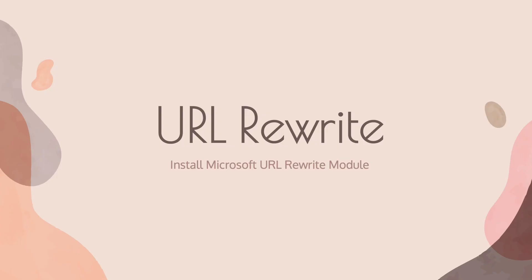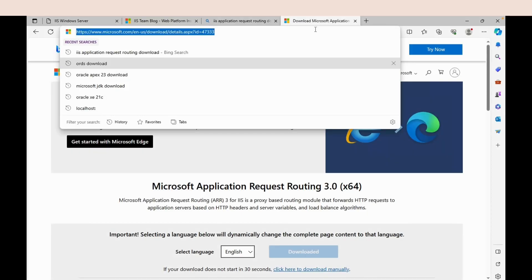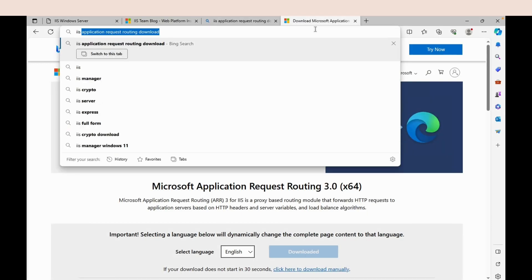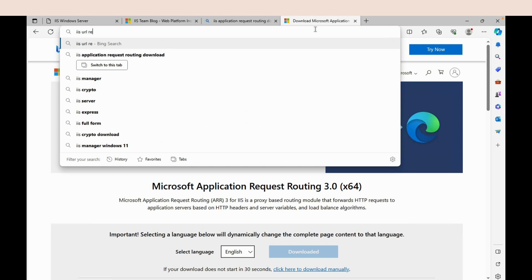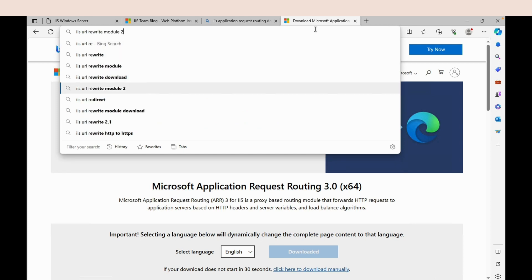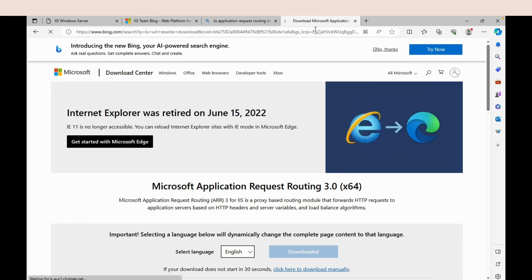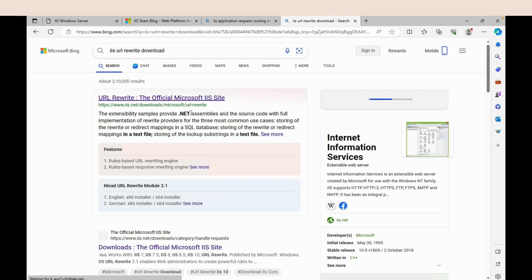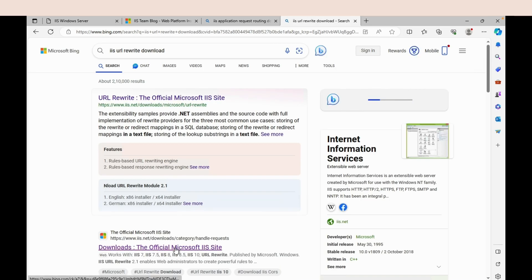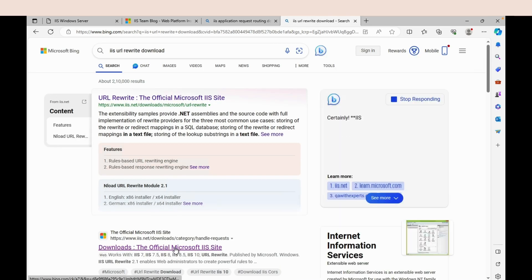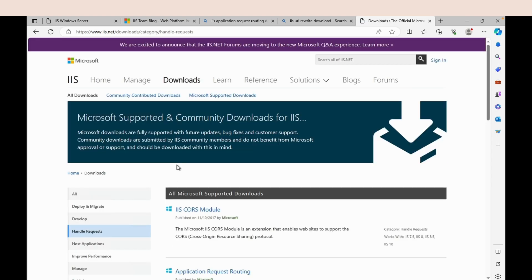The next step is to install the URL Rewrite Module for IIS. Download the URL Rewrite Module from the link provided in the description or directly from the Microsoft official website. Follow the on-screen instructions to complete the installation, and once complete, verify it by opening IIS Manager.